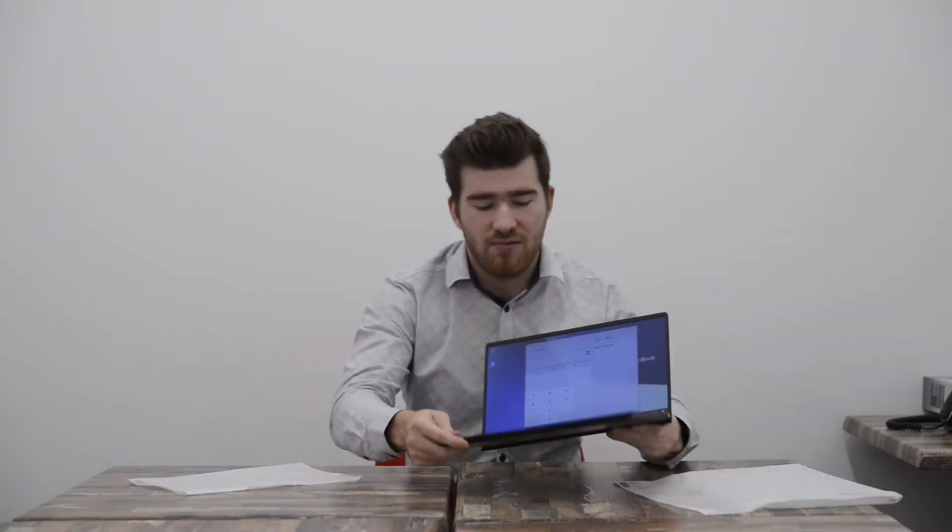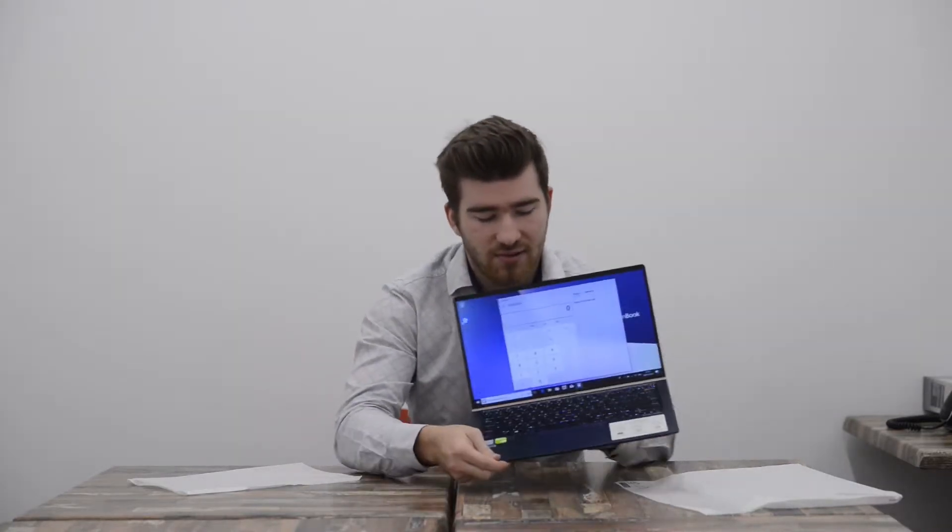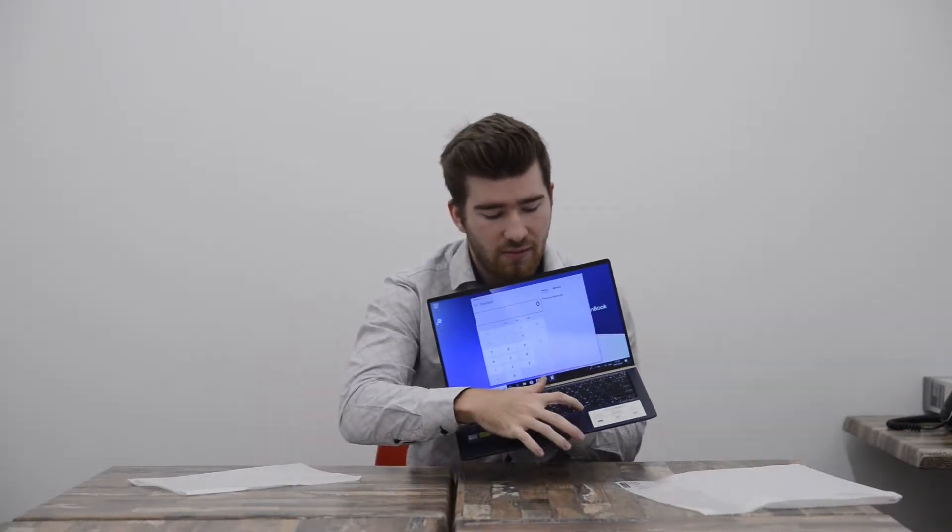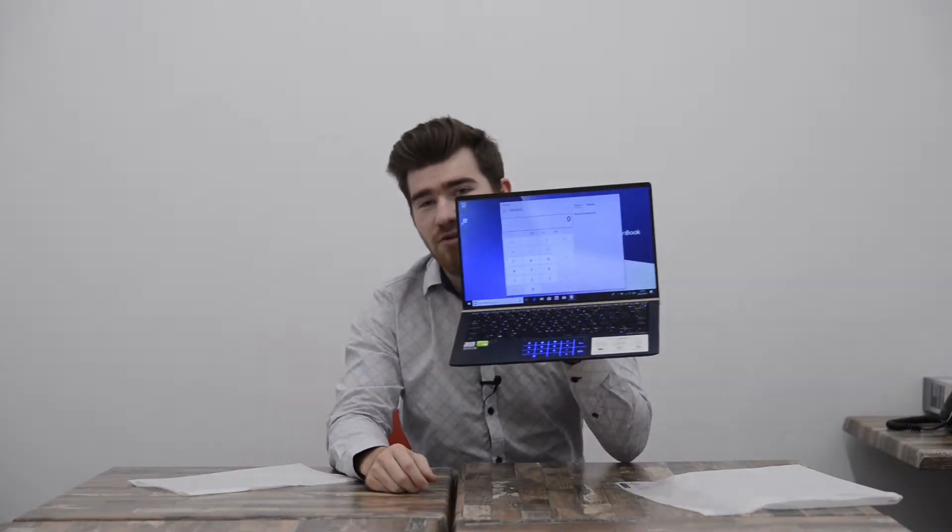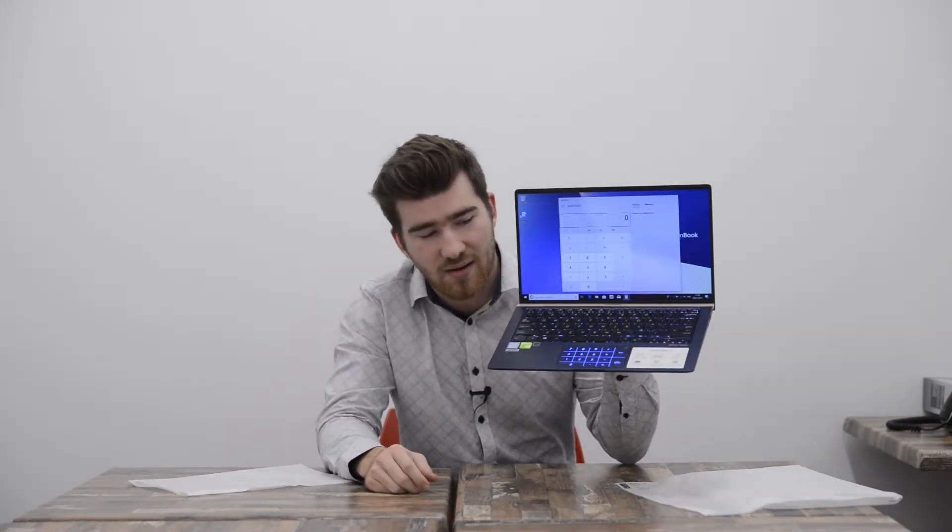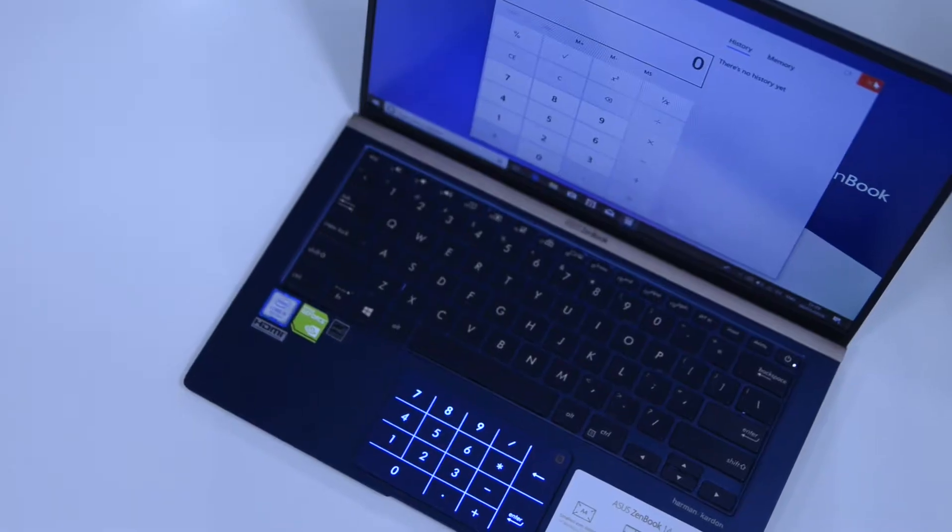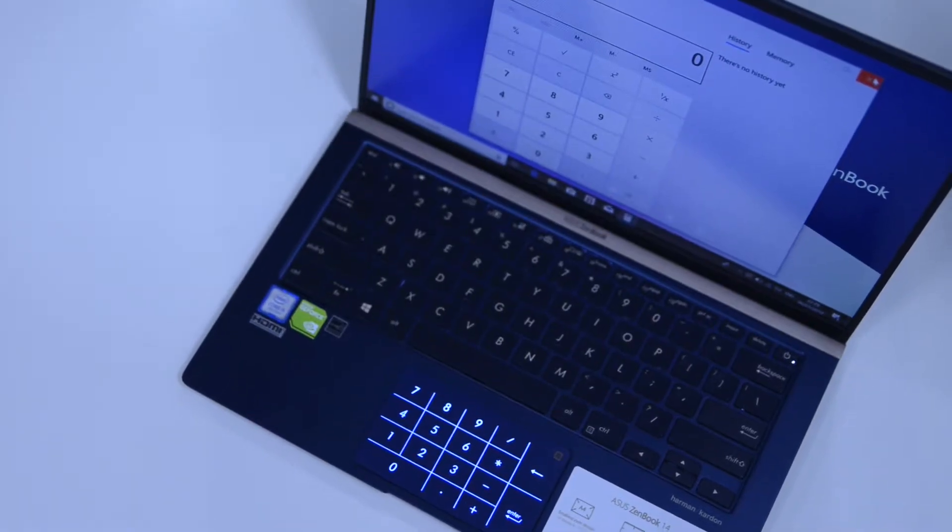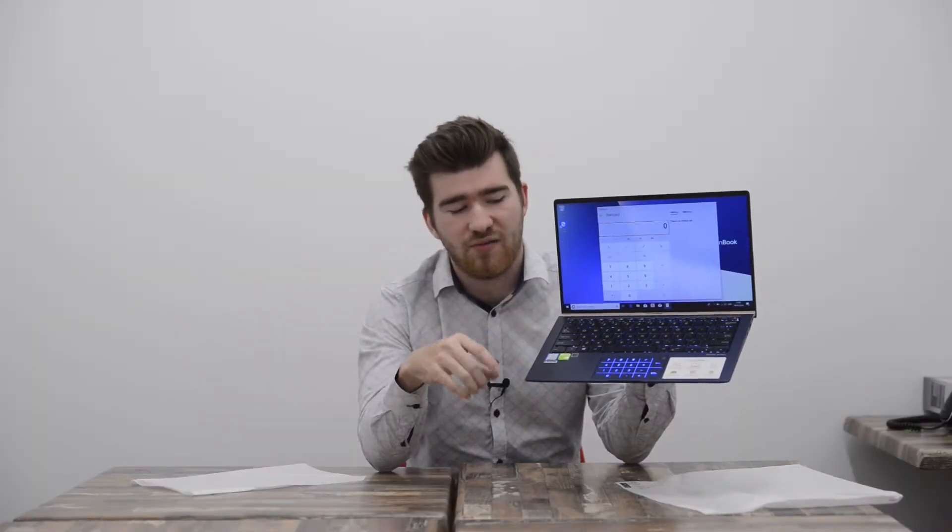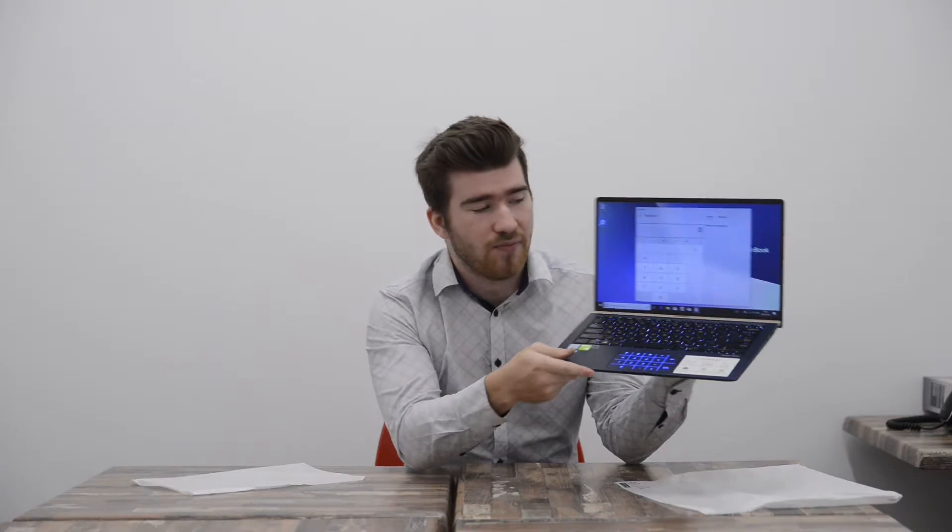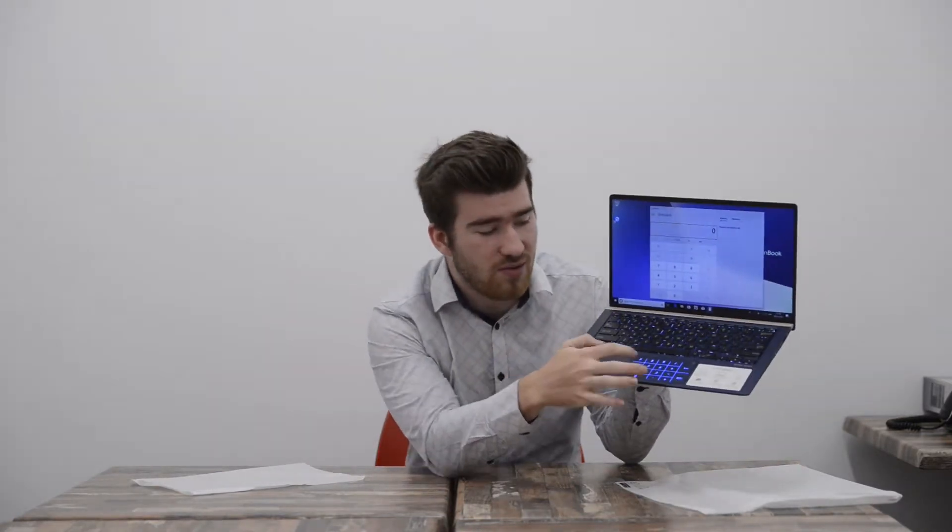So let's open up the calculator and this is where it gets interesting. So if we hold in that, that actually brings up a number pad so your keypad on the side. So as I mentioned there's one thing in this laptop that's very different and that's it right there. So when we're in the calculator or any sort of document you can actually operate that to enter in numbers.